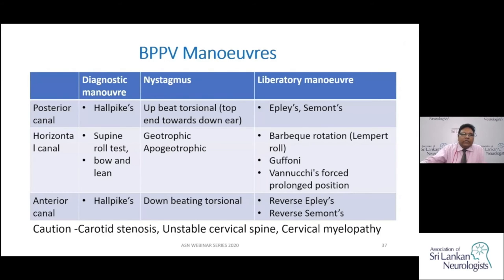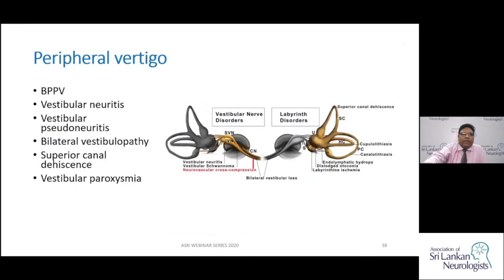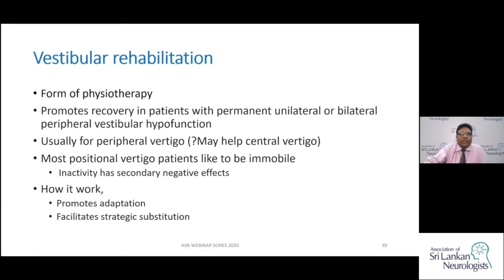In summary, various diagnostic maneuvers and liberatory maneuvers exist for each canal - these can be reviewed via YouTube videos. Vestibular rehabilitation is important: most patients with vertigo tend to stay still, which is counterproductive. The vestibular system must be activated to promote adaptation and strategy substitution. Physiotherapists provide eye and head movement exercises that deliberately provoke symptoms to accelerate compensation. This approach is primarily for peripheral vertigo but may have a role in central vertigo as well.